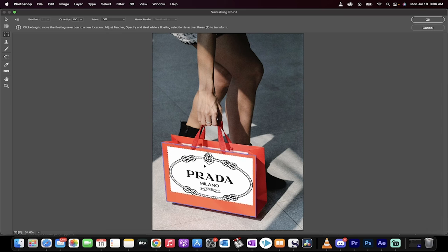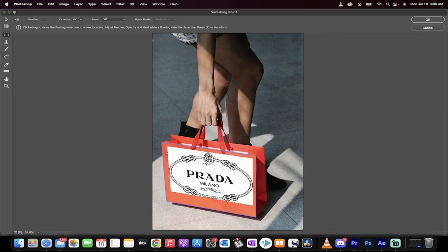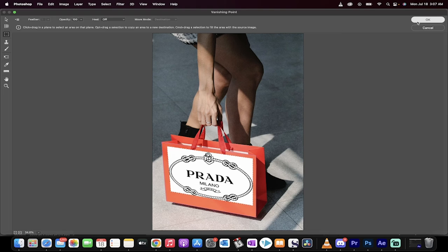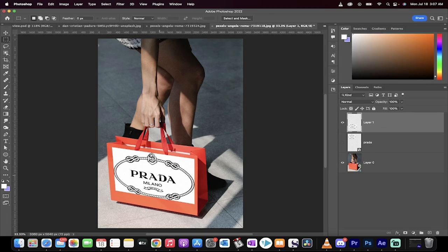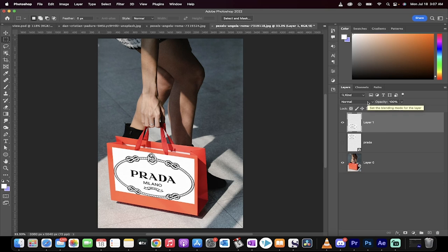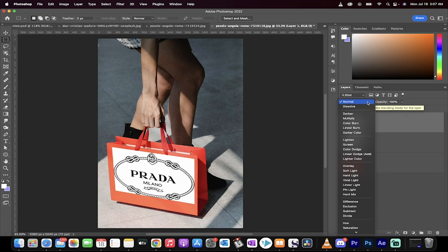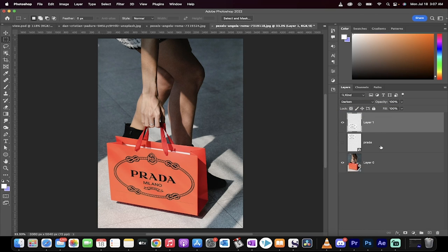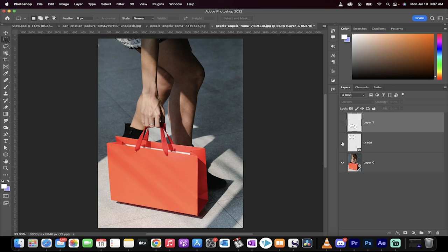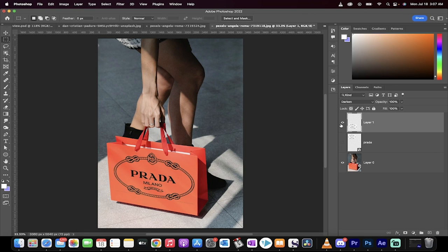It corrects for perspective. Obviously, it's a bit too big, but not to worry. Click on OK, and boom. It's now on the front, but it doesn't quite look right because we want to get rid of all the white. Change the blending mode to darken, and you've taken this generic bag and made it into a Prada bag. Thanks for watching.